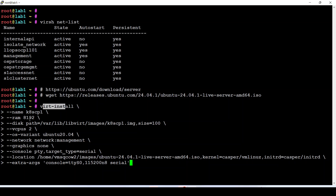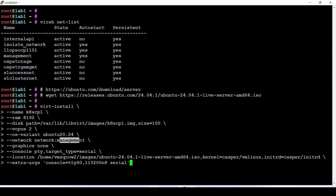As you can see, we have the virt-install command with the name of the virtual machine, the RAM size — 8 GB of RAM — and the disk size, which I will set to 100 GB. Also 2 virtual CPUs, and the OS variant is specified here.